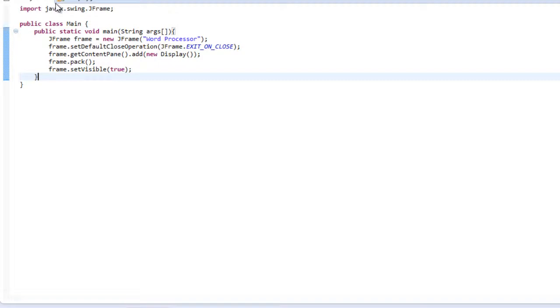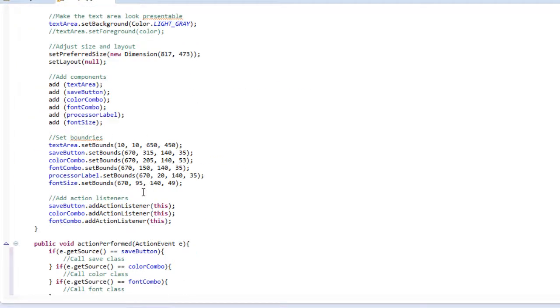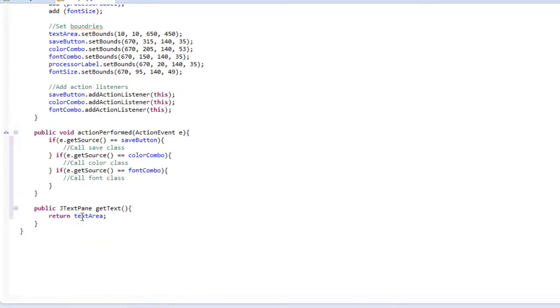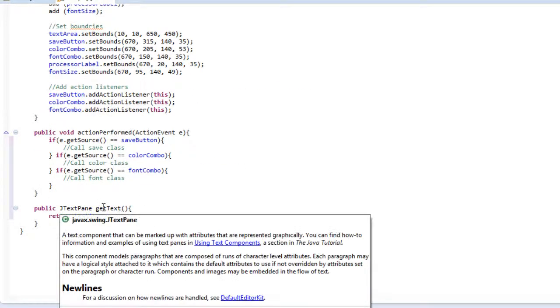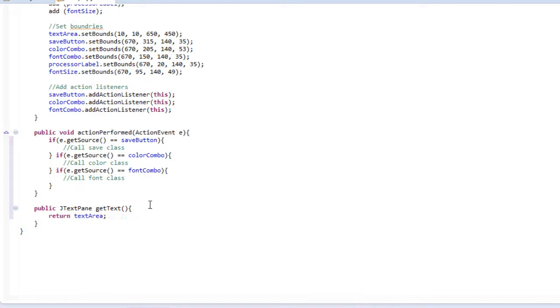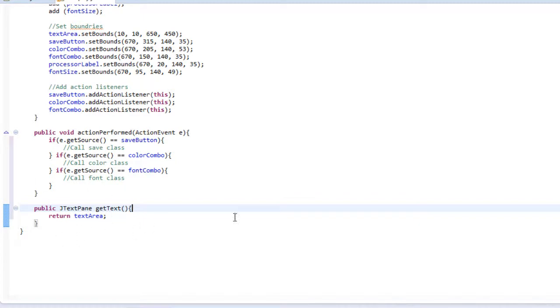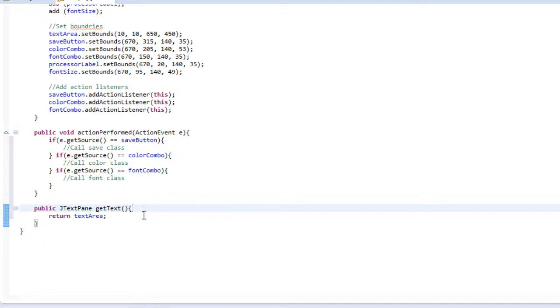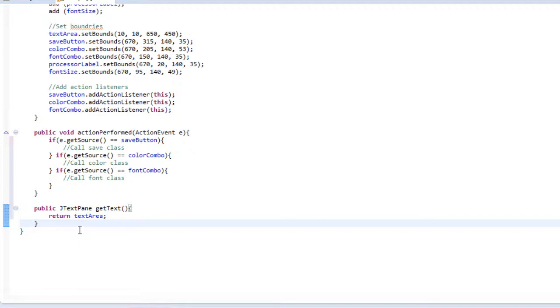But luckily, with my return type, I can manipulate that text area and do whatever I would like with it. So I know that's kind of a long explanation, but just remember that this method, when called, will return a value. So that's literally all this means. So the reason we have this here is because we're going to need to get the text of our J text pane many times throughout this program. So that's the reason we have this method here and why it's functional.